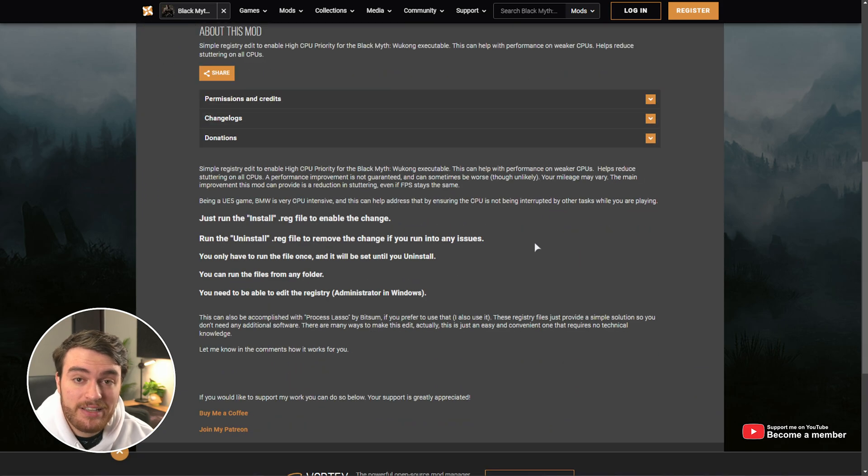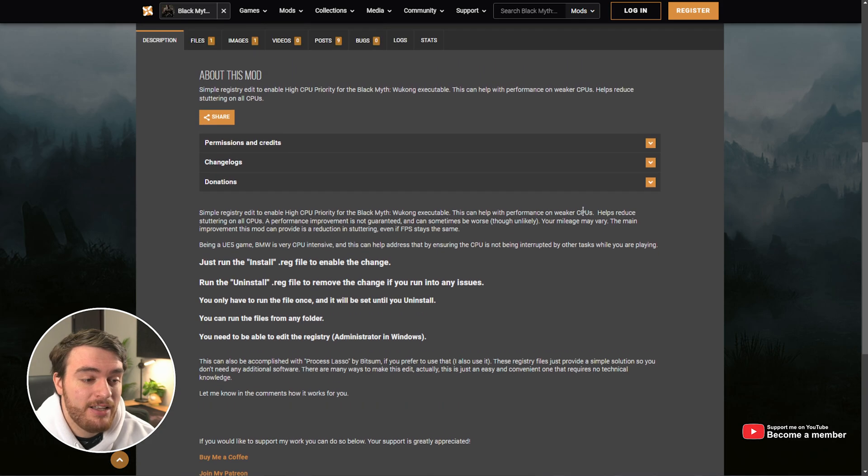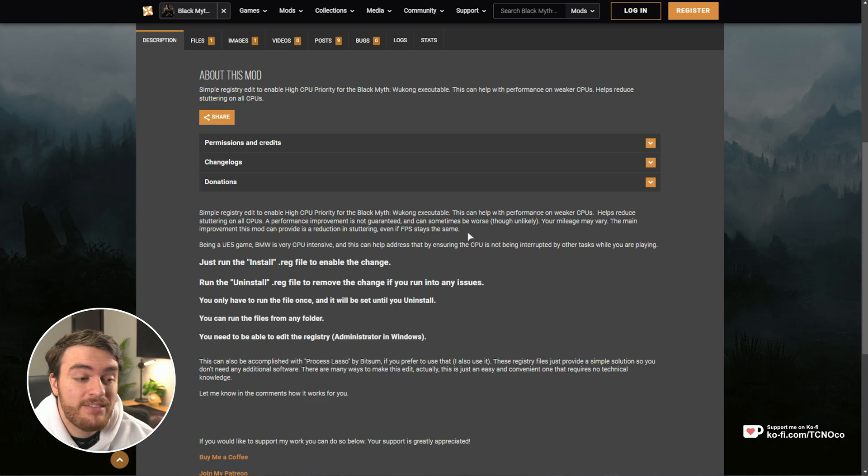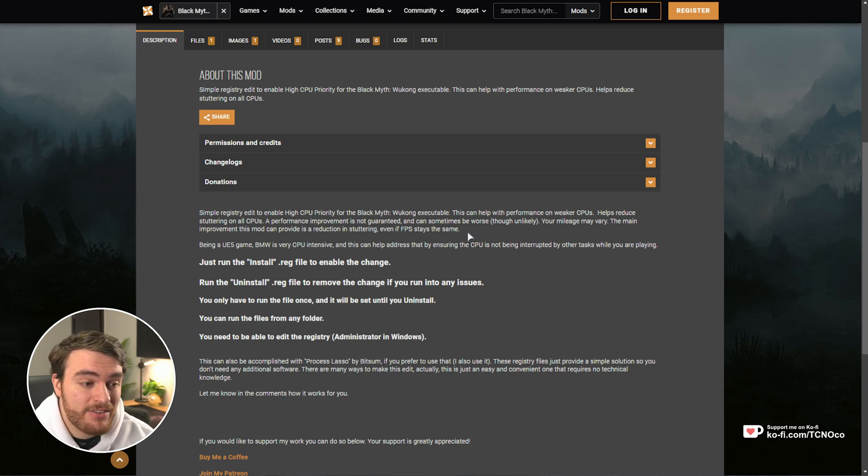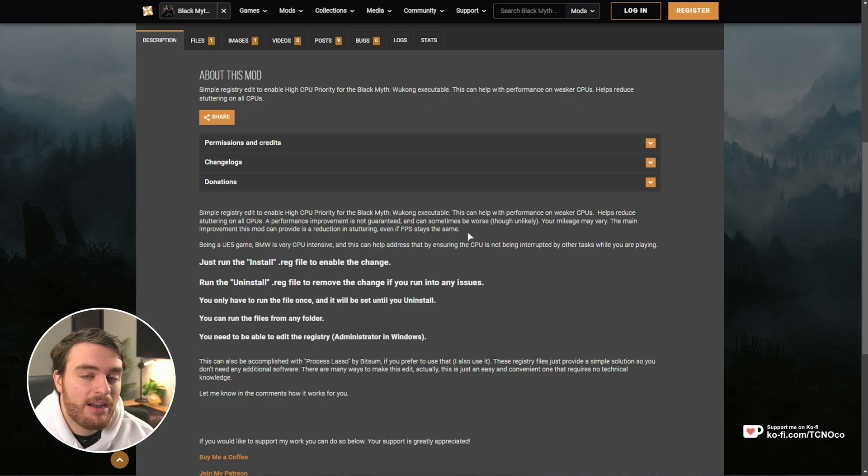In order to fix most of the stuttering that happens within Black Myth Wukong, assuming you have good FPS except for certain points, all you need to do is tell the game to use high priority in your CPU, which means that the game is put before any of the background programs running on your system.